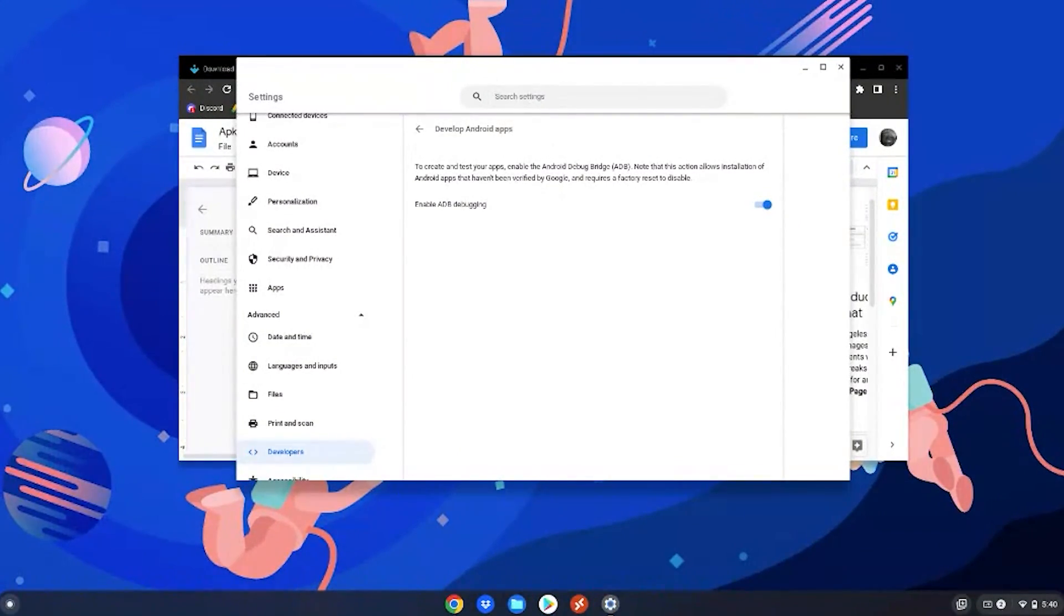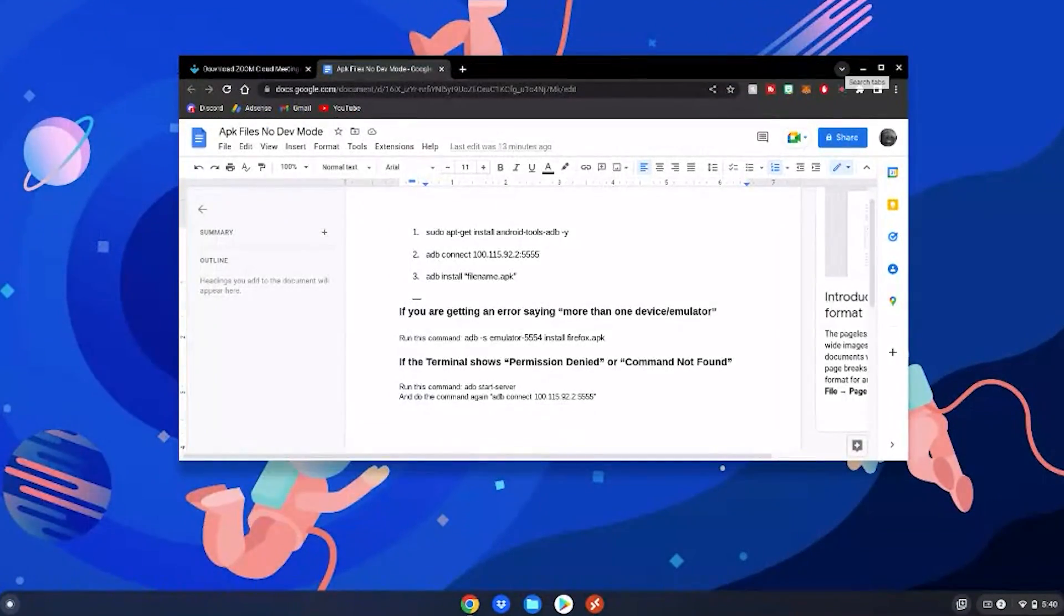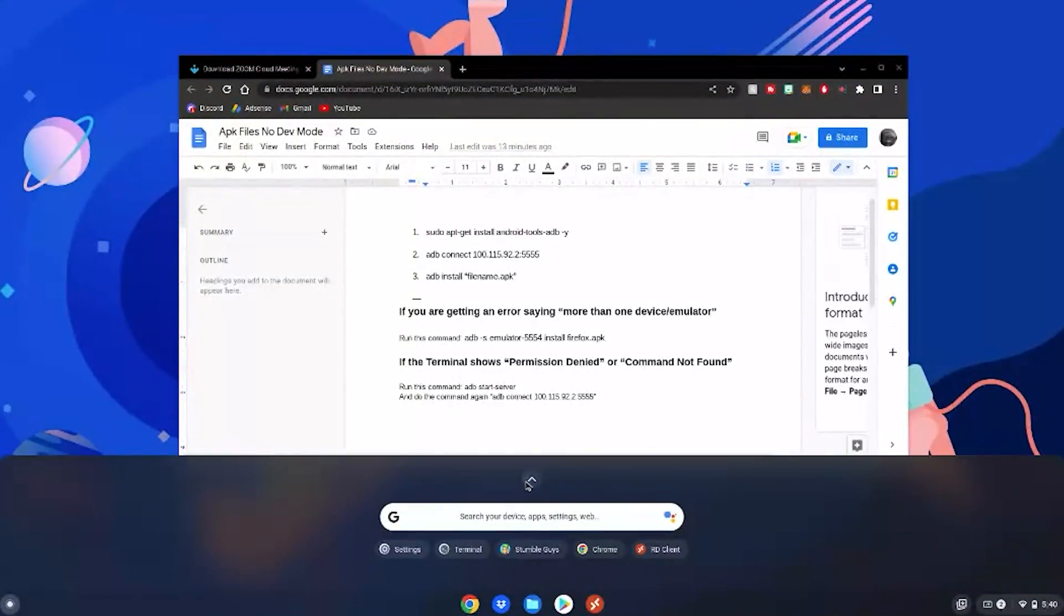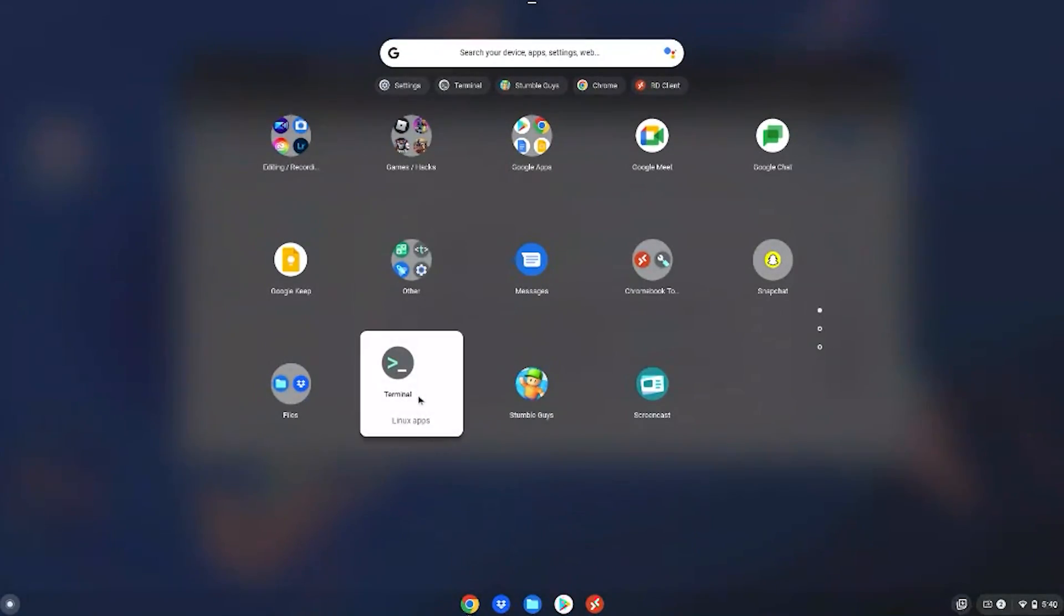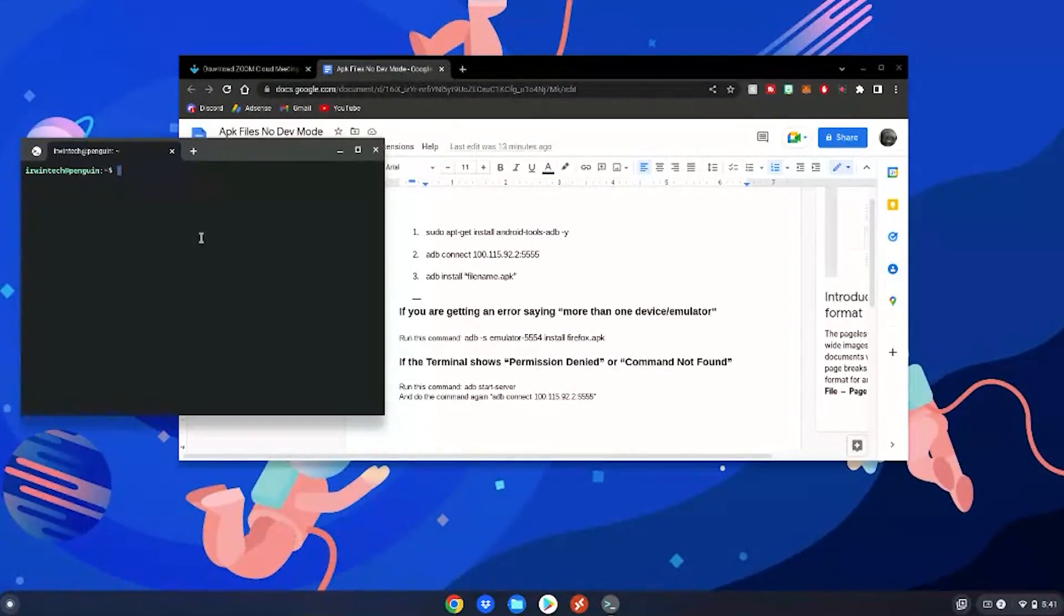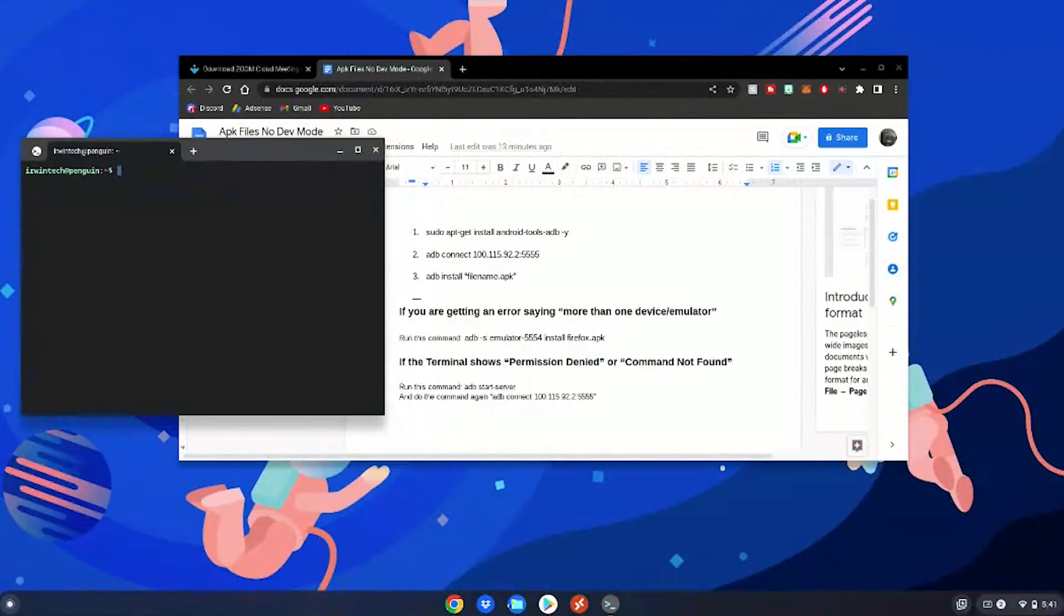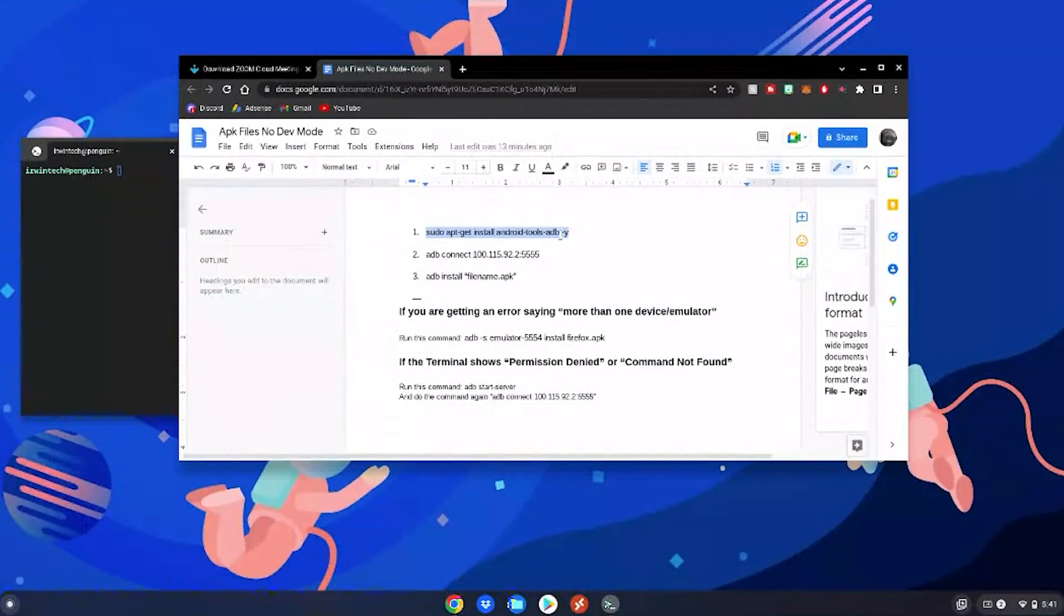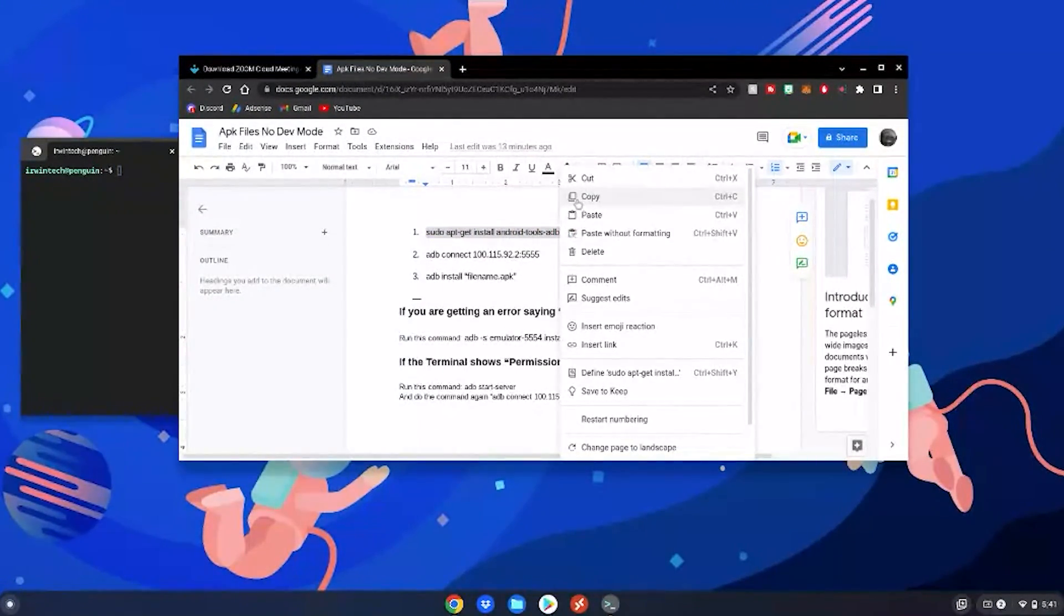Once all of this is on, close out of your settings app, click the menu key on your Chromebook or click this button in the bottom left, go to Linux apps, go to terminal, then click on penguin. Then copy and paste the first command into the terminal. We're going to highlight it, right click, then click copy, go to the terminal and just do a simple right click, then hit enter.